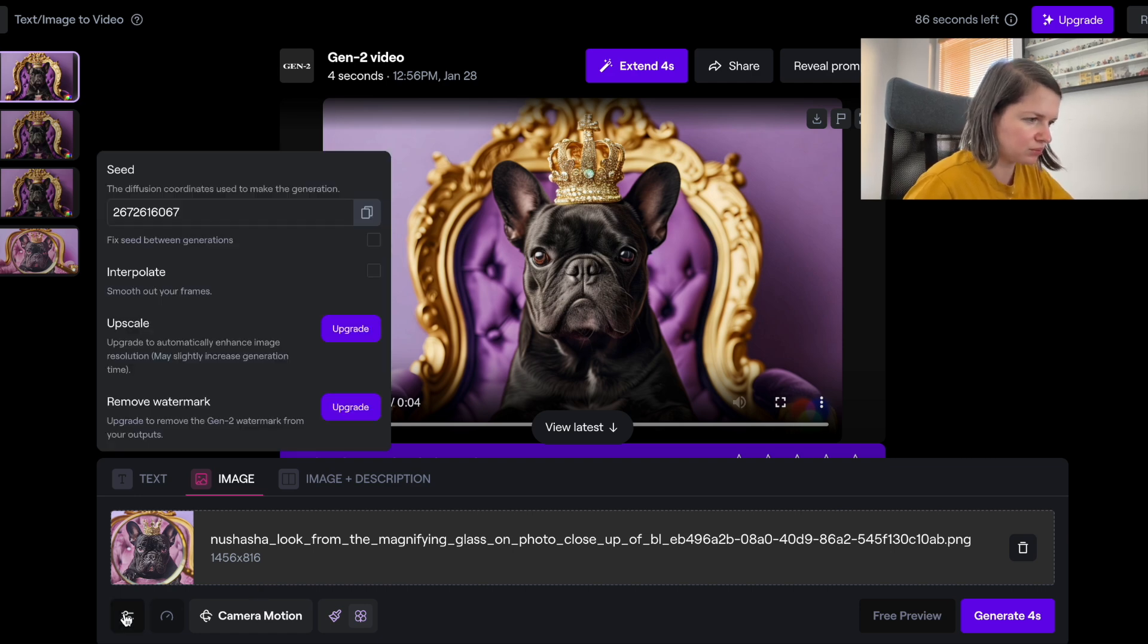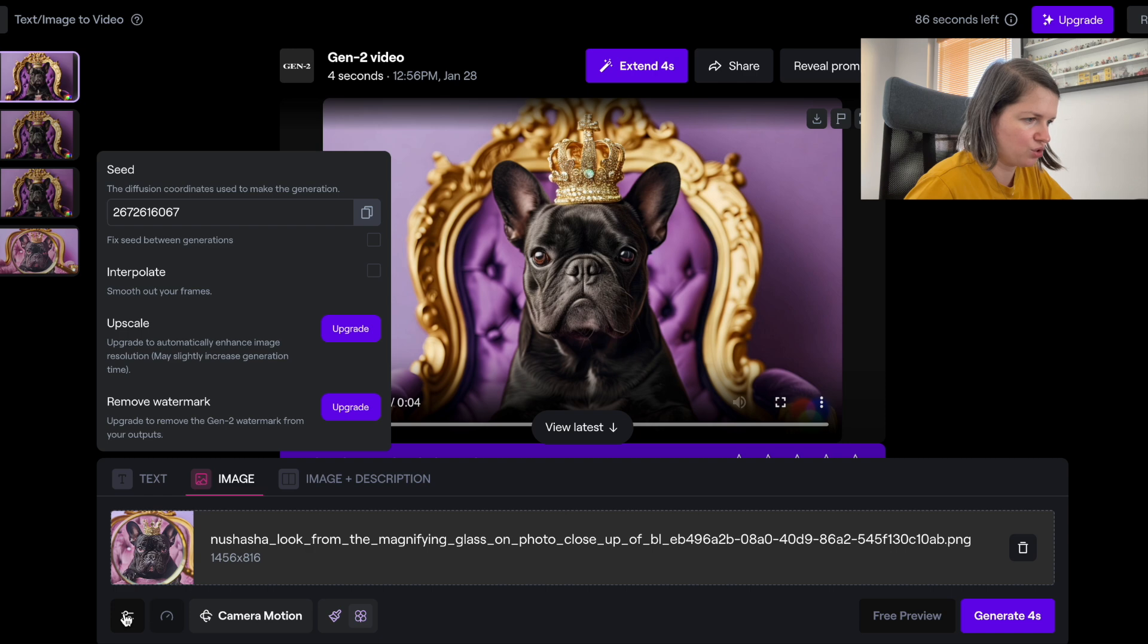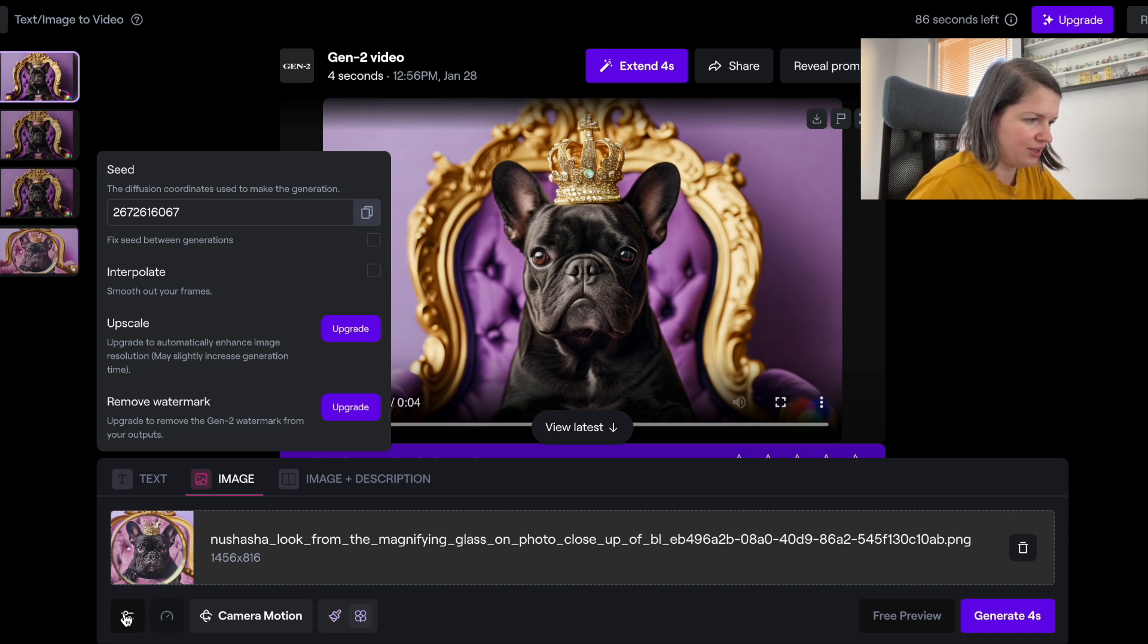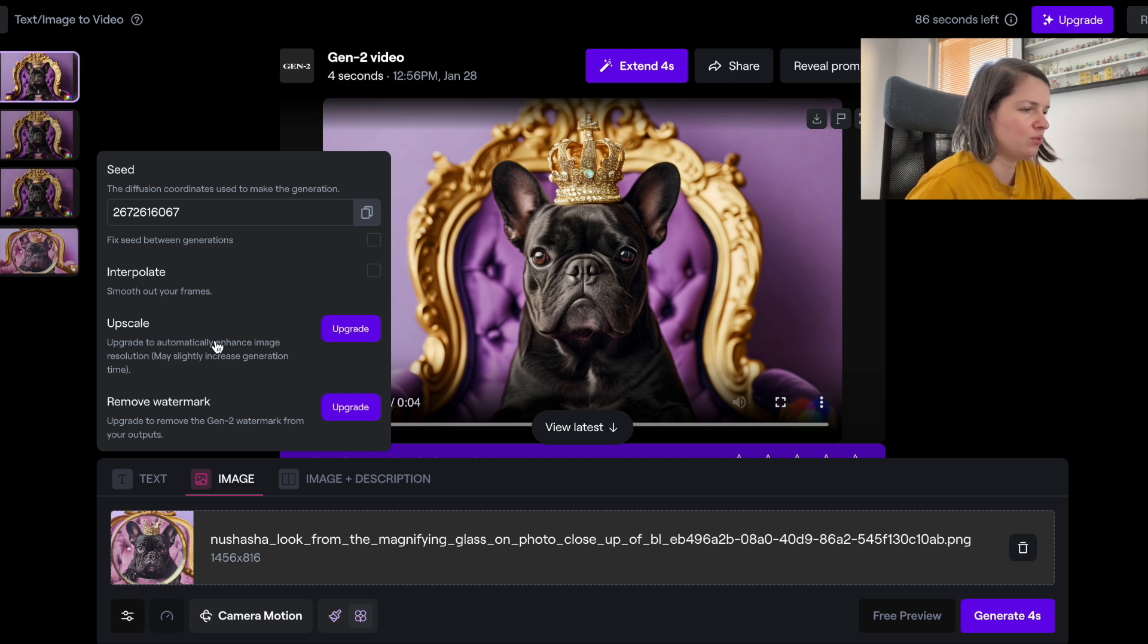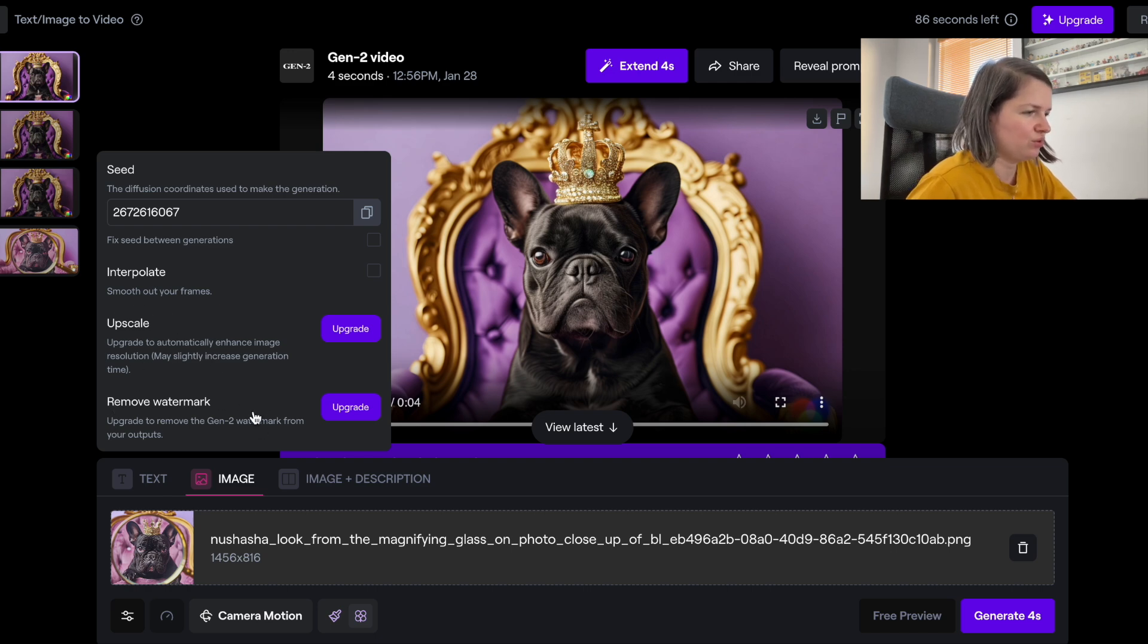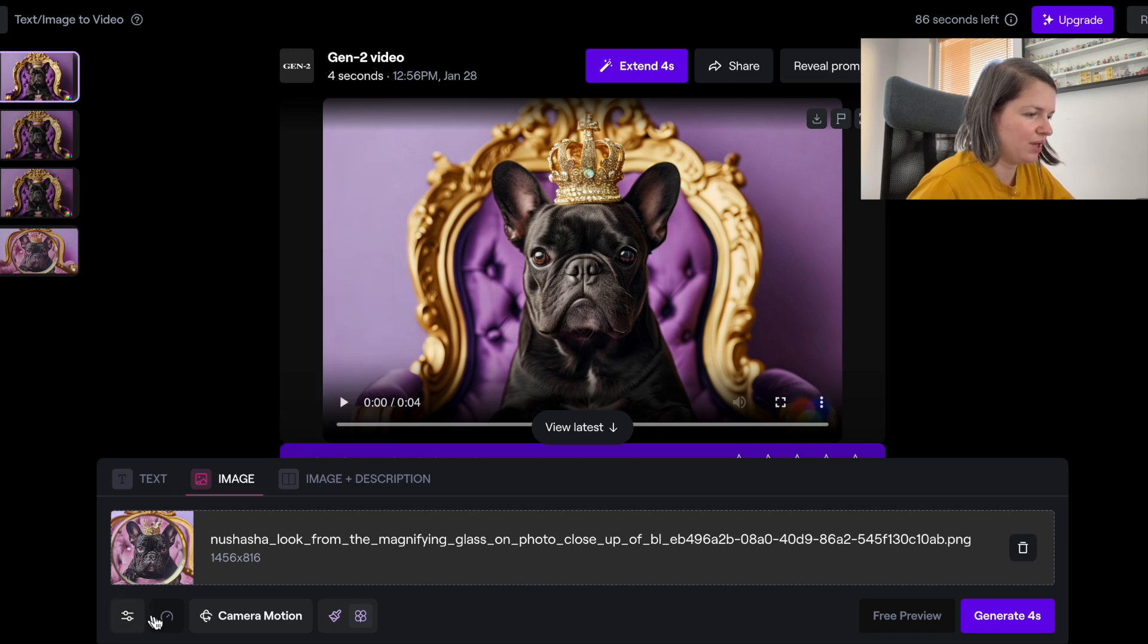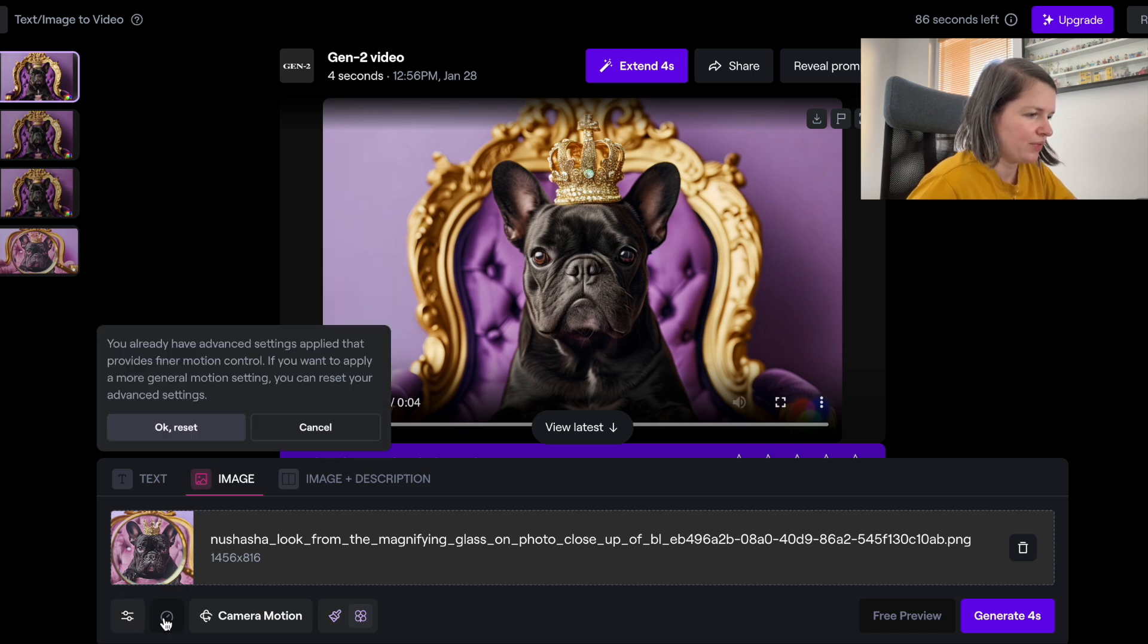You can choose different things here, like if you want it upscaled right away. To remove the watermark you need to pay. Then we have some additional settings.